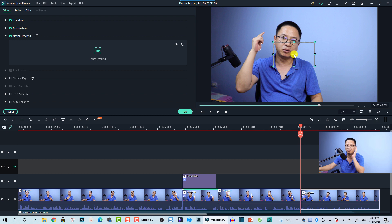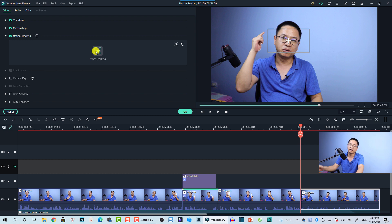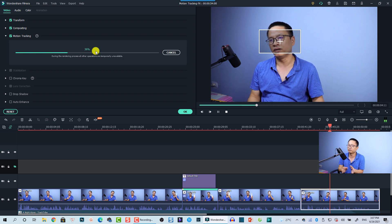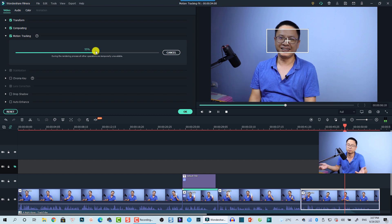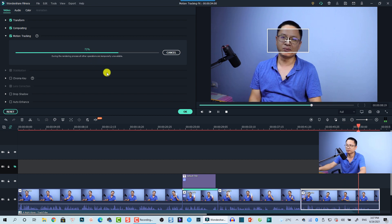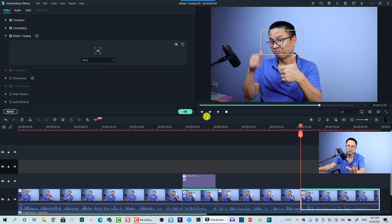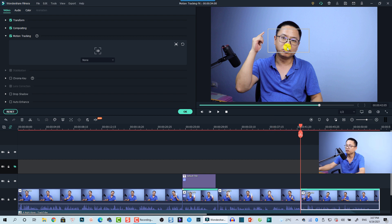Since my face is large, I just need to adjust the tracking point to my face and click Start Tracking. The program will work — it may take one to two minutes because I split the clip into small parts, but it's generally very fast. Once tracking is finished, go to Motion Tracking and click the dropdown menu — you will see a Mosaic effect option. Click 'Add Mosaic' to apply it.